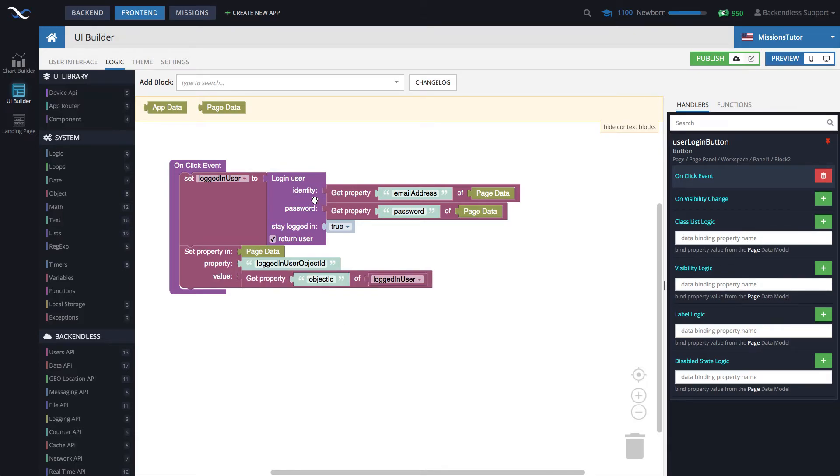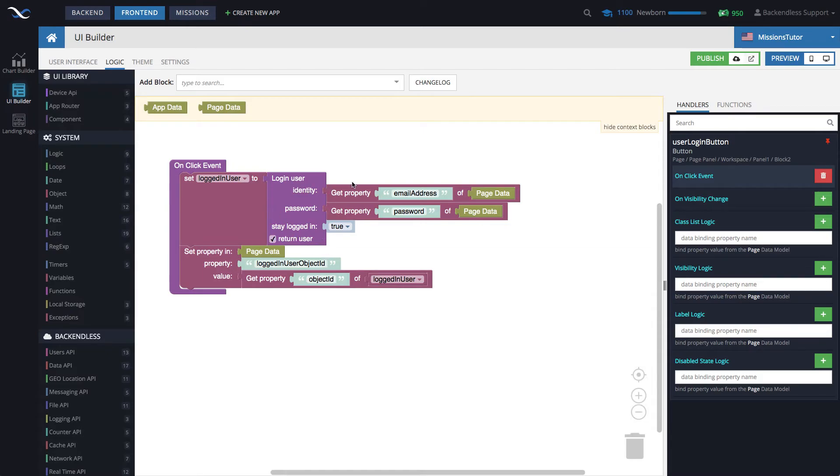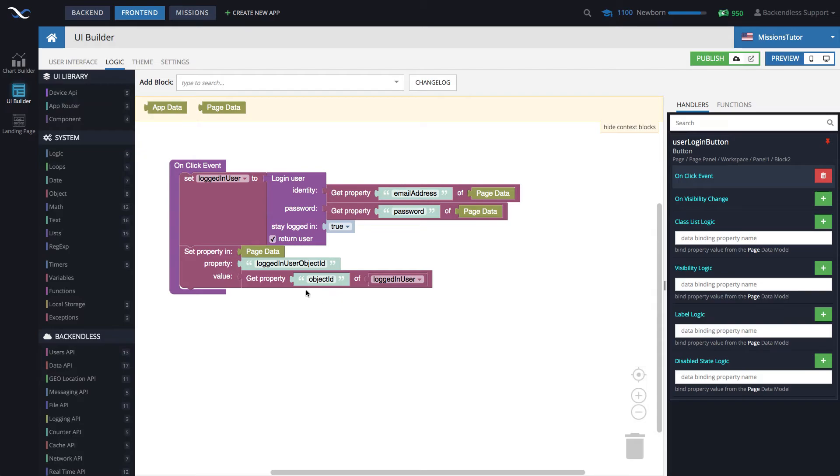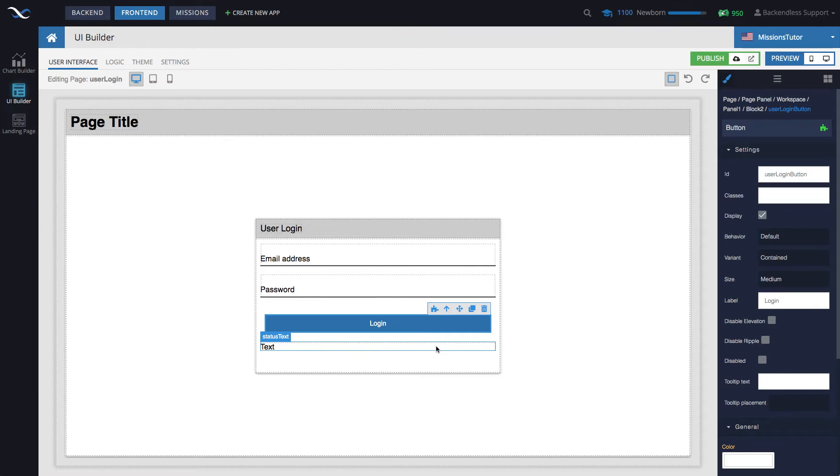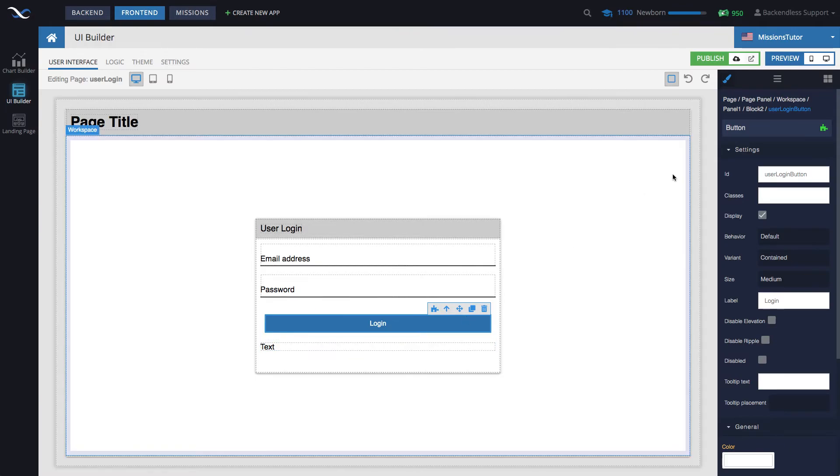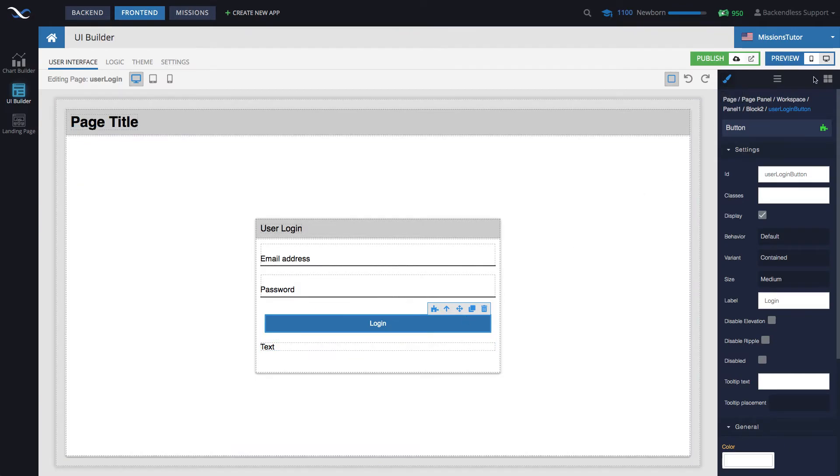So what happens here is we log in the user. The result of this block goes into variable. And then from that variable, we extract object ID, because it's going to be a full blown user object with all the properties in it, except for password. Backendless will never return user's password. So we extract object ID, but we might as well, we could have extracted email, name, whatever is available in that user record. But here, I decided to use object ID. So that goes into page data. And then data binding will kick in. And then this text will display logged in user object ID. Let's run this page.